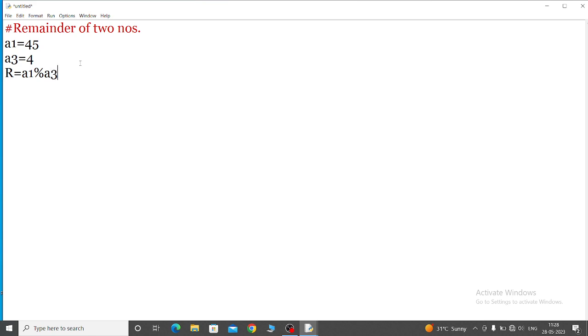That means percentage symbol a3, which means 45 divided by 4. So when we divide it by 4, then some remainder will remain. Now process is done: r equal to a1 mod a3.